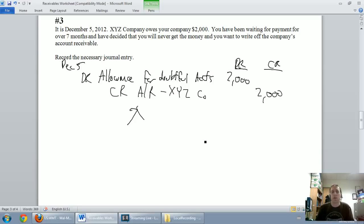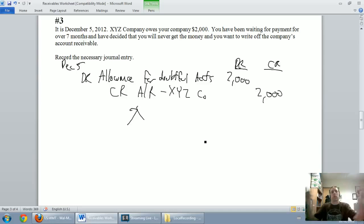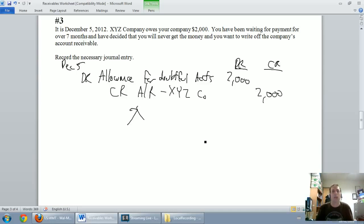Okay. Writing off accounts receivable is easy, always this journal entry, debit allowance, credit accounts receivable. Hope this video has been helpful for you and good luck.